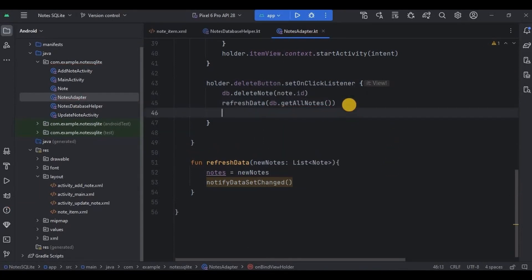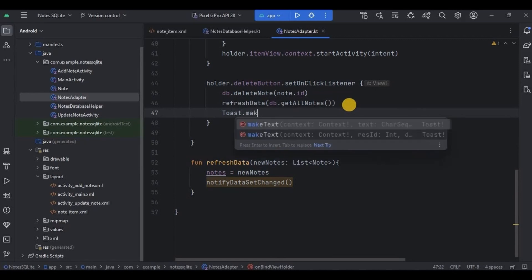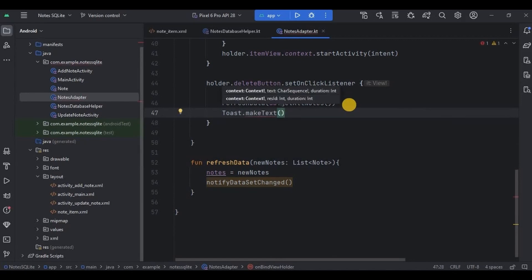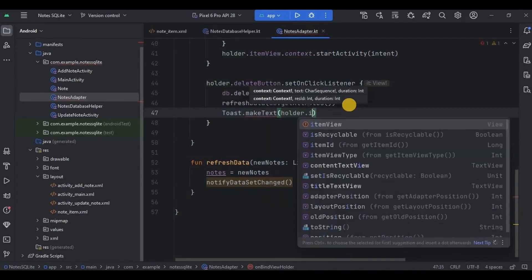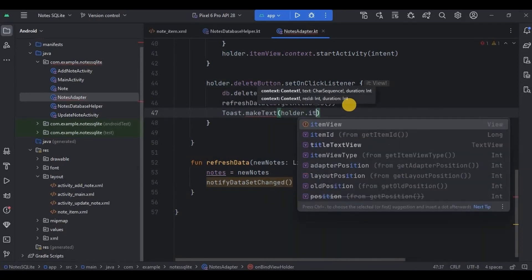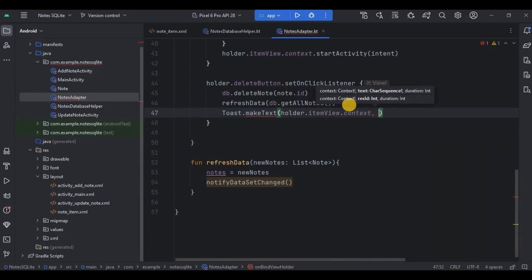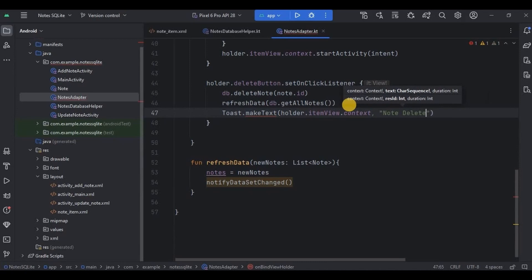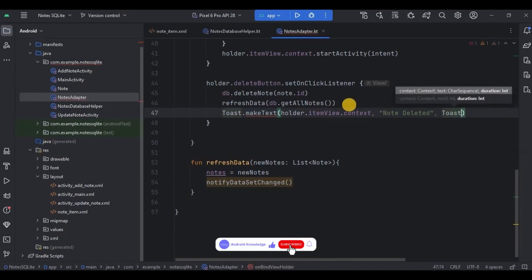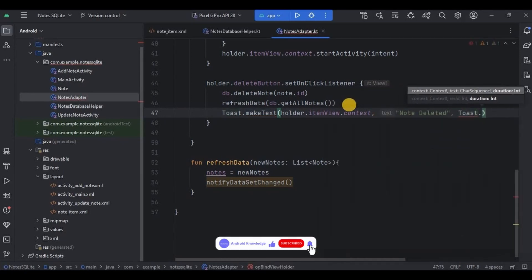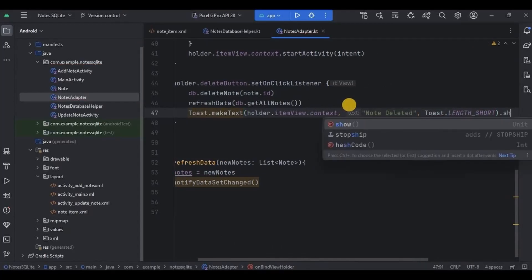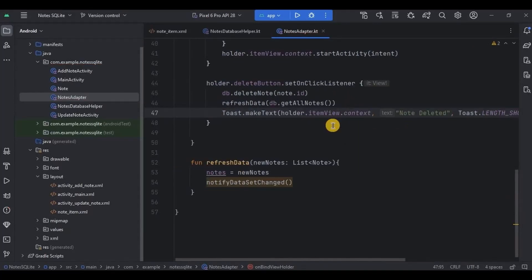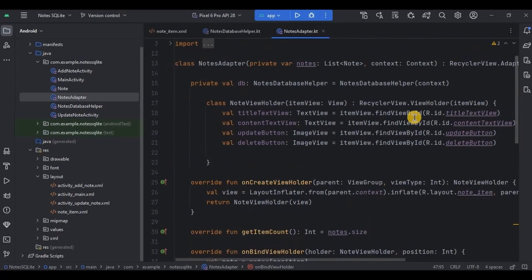And then finally throw a toast as nodes deleted. And that's it, we are done with the coding. See how quick it was. Now let's run the app.